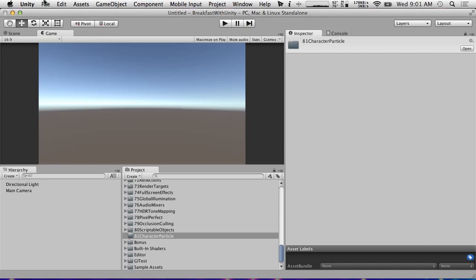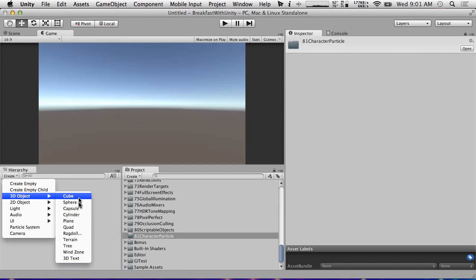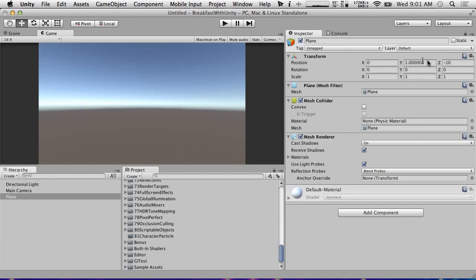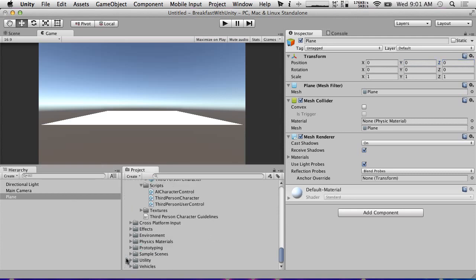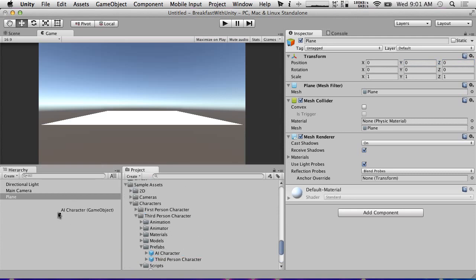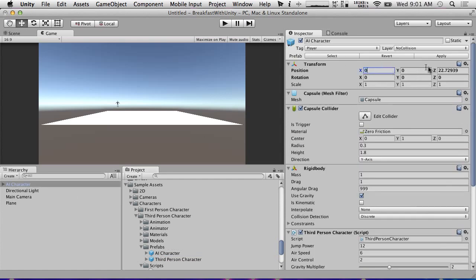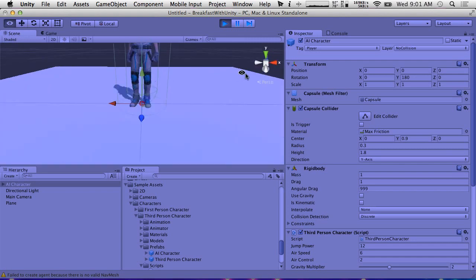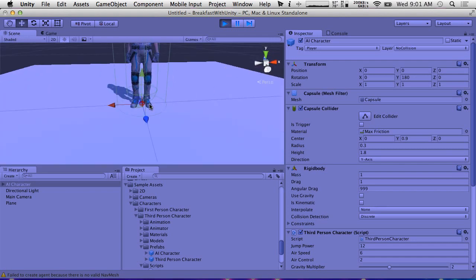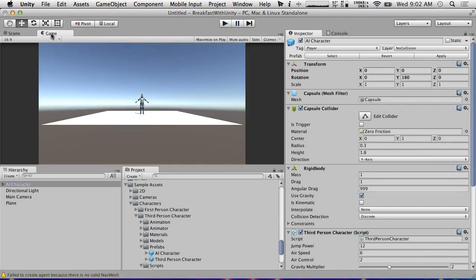So we've got a new scene here. I'm going to create a plane — just something for a character to stand on — and put it at zero, zero. We're going to add in from the sample assets a third-person AI character into the scene and put him at zero, zero, and turn him around. This guy uses NavMesh and stuff; we might throw a NavMesh on there to make him move around a bit. Right now I just need him in the scene and rendering. You can see that he animates a little bit, and we get a 'failed to create agent' error because there's no valid NavMesh — I just need something to be rendered.